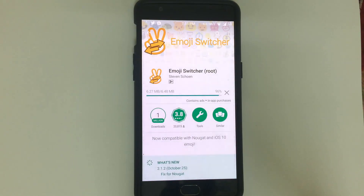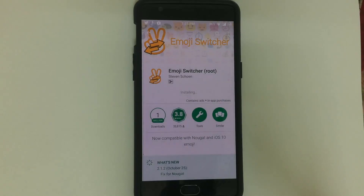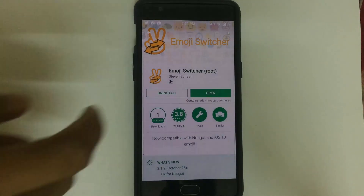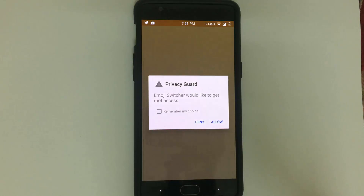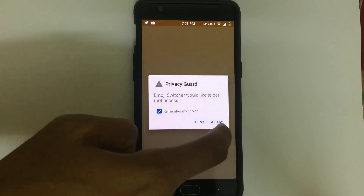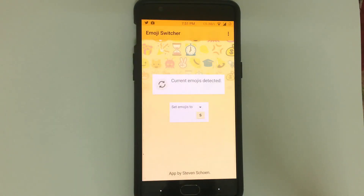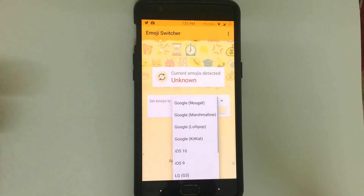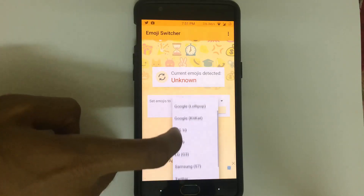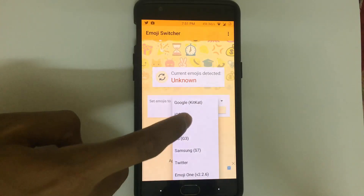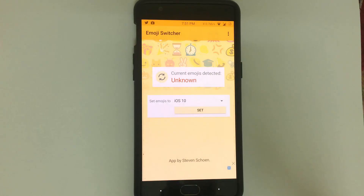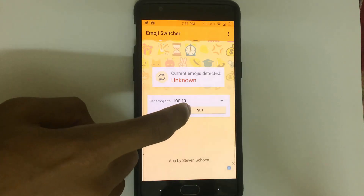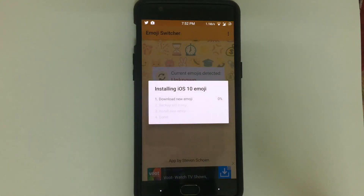After installation, open the app. It will ask for root access — allow this. Then select iOS 10, run the 'Set Emojis To' option, click on that, and then click Set. It will then ask your phone to reboot.